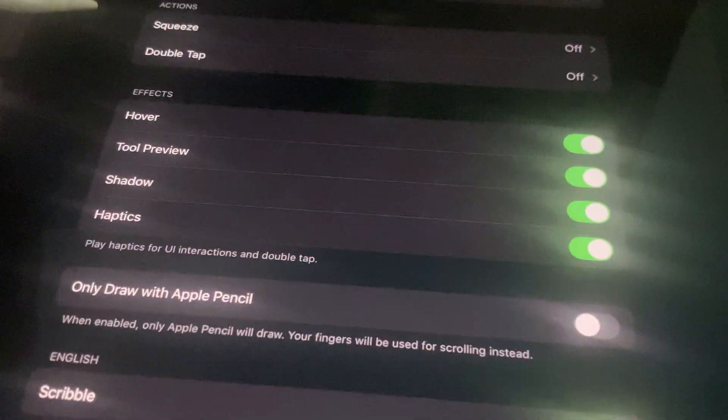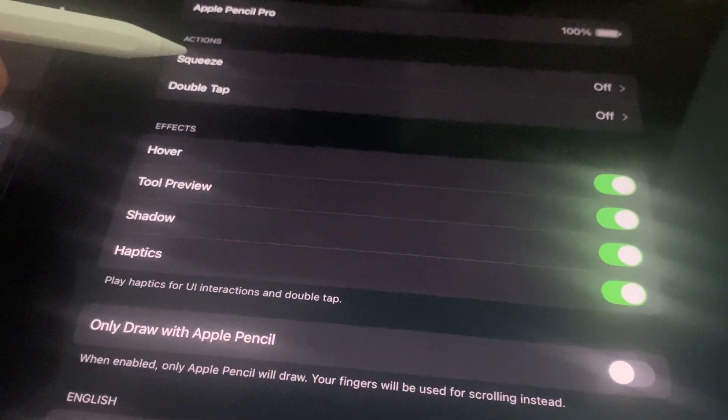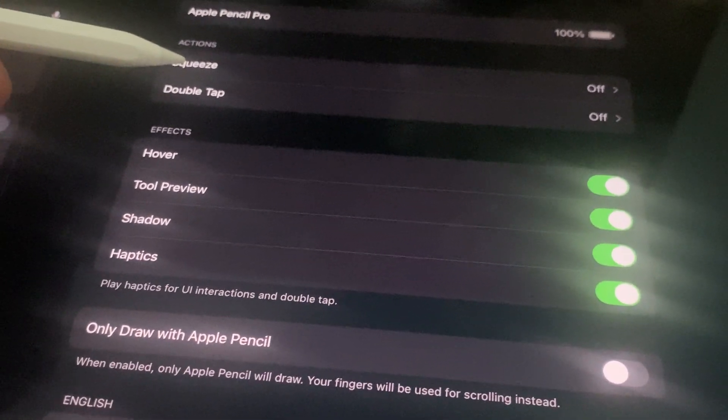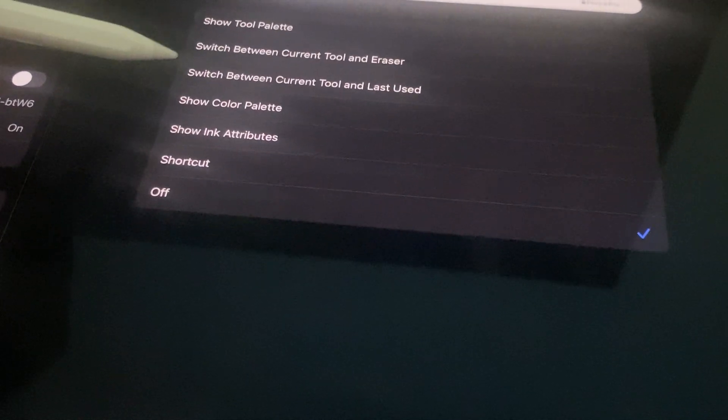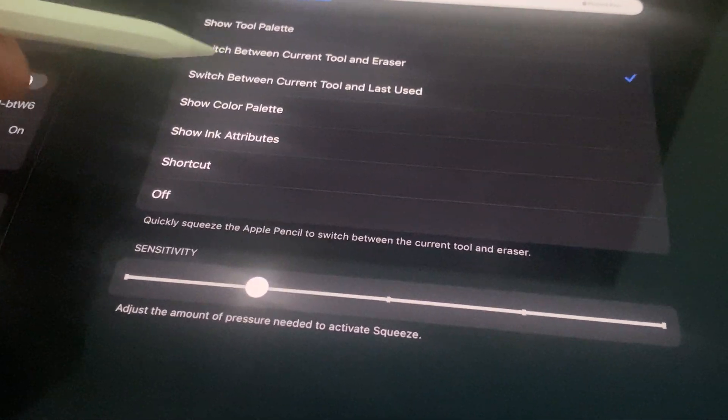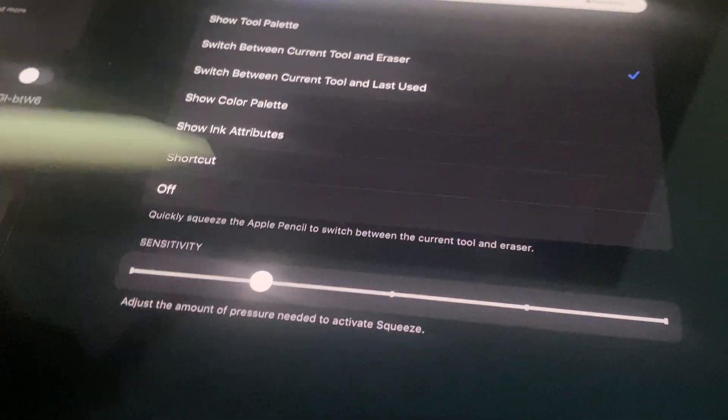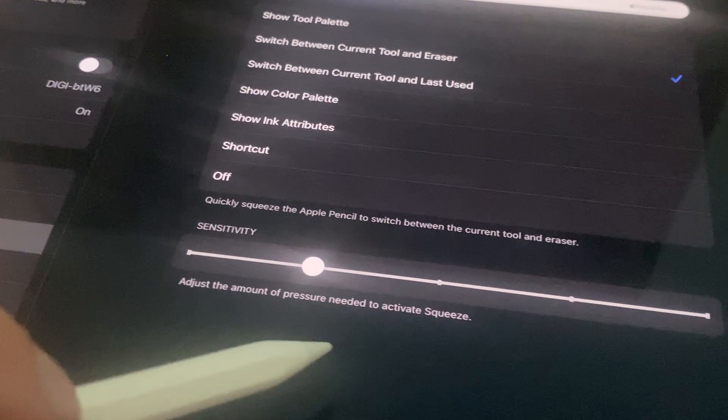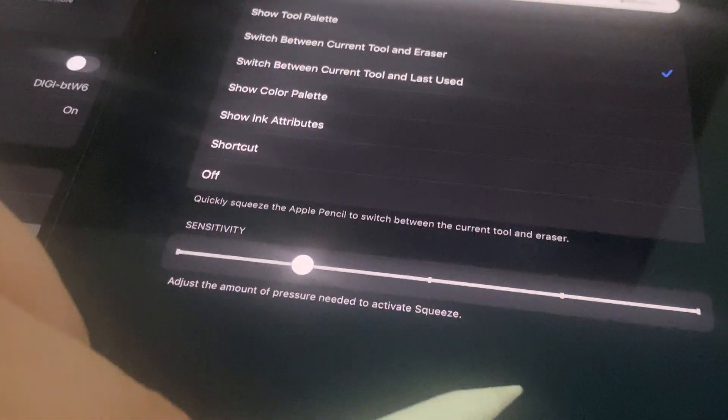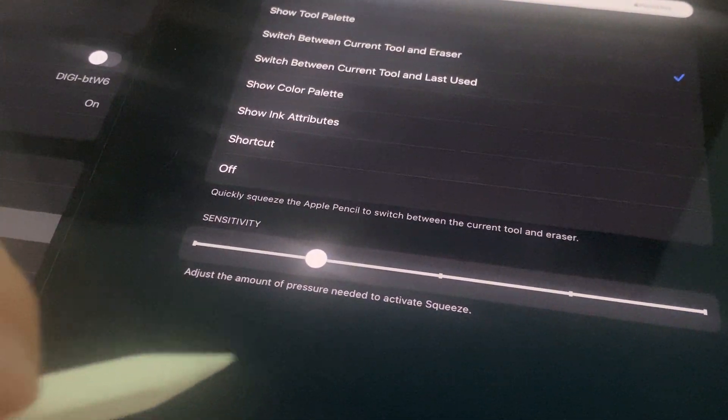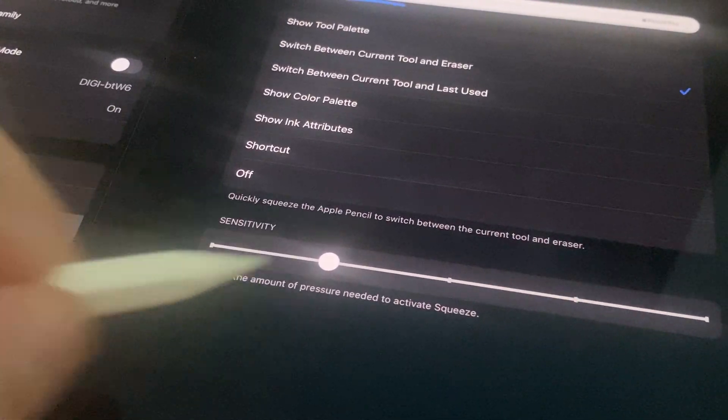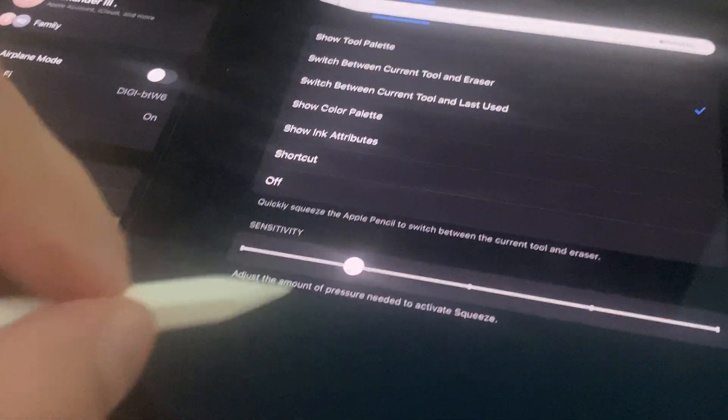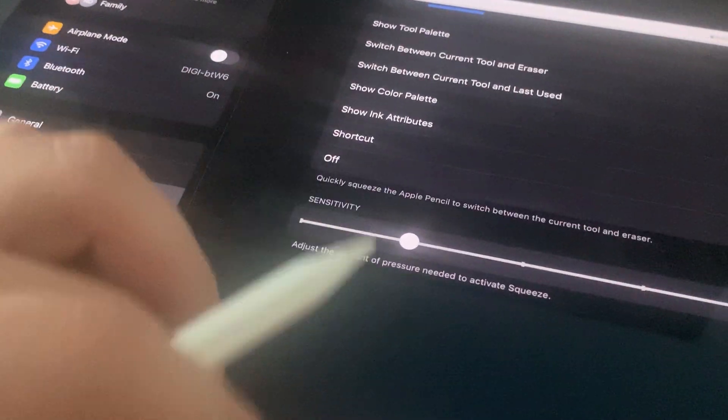As you can see, for me it's turned off. I will click on Squeeze and here I'm going to select 'Switch Between Current Tool and Eraser.' It's also set here to activate squeeze if you put a lot of pressure. I don't really need this but there are cases where you're going to find this helpful.